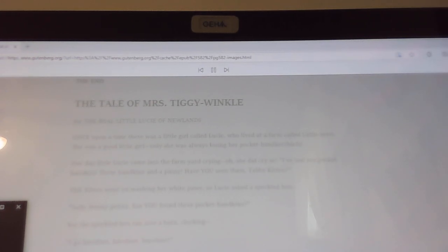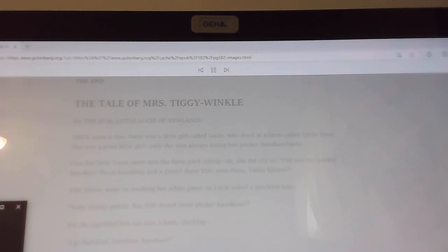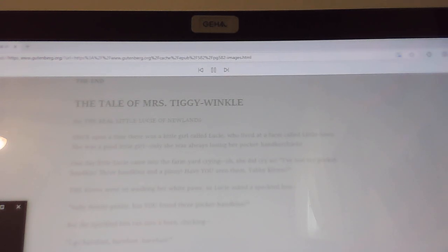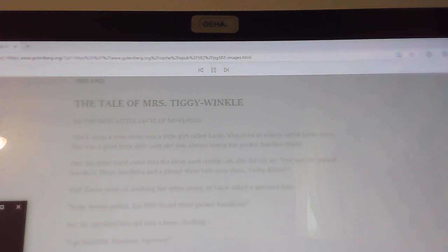Lucy scrambled up the hill as fast as her stout legs would carry her. She ran along a steep pathway, up and up, until Little Town was right away down below. She could have dropped a pebble down the chimney.